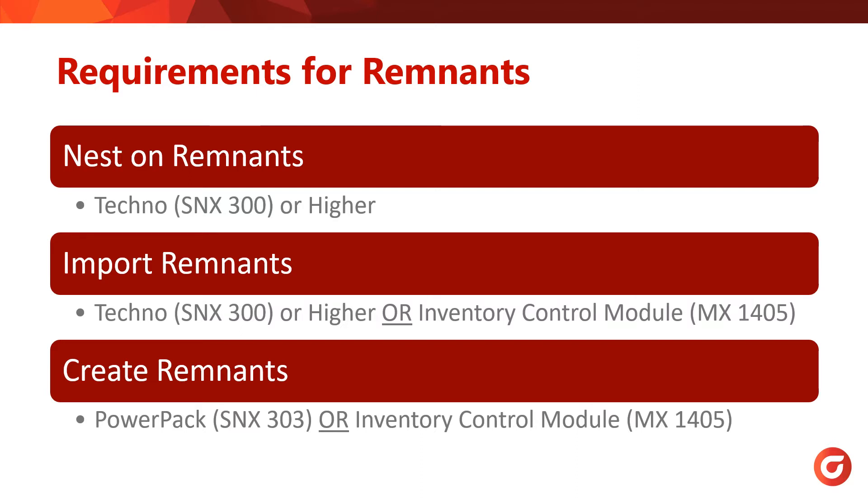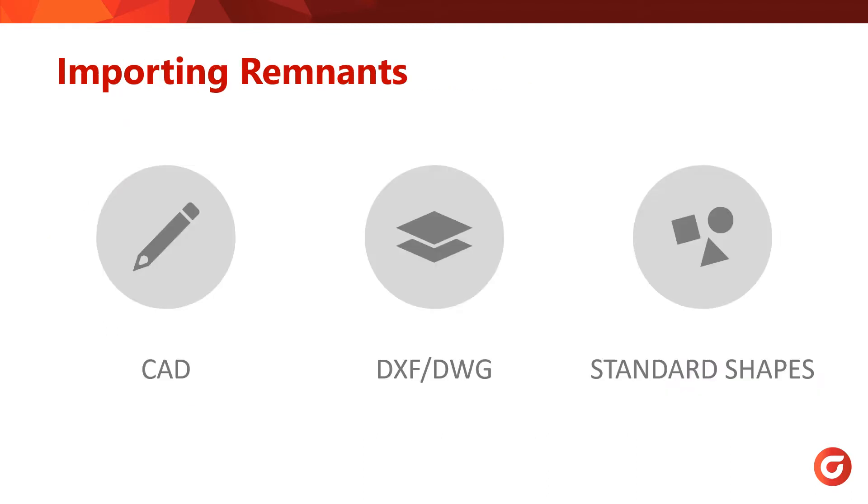Now that we've covered what the requirements are, let's import some Remnants into SigmaNest. There are three main ways to import Remnants into SigmaNest. The first method is to use the CAD functionality to draw the Remnant manually. Secondly, you can also import a DXF or DWG. And finally, there is a Standard Shapes Library, which has multiple shapes that could be used to make a Remnant. Let's hop over to SigmaNest to see how we can use these features to make Remnants.